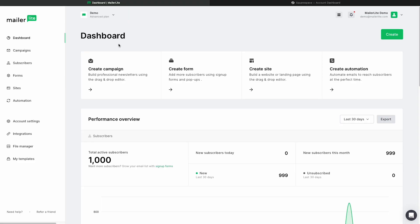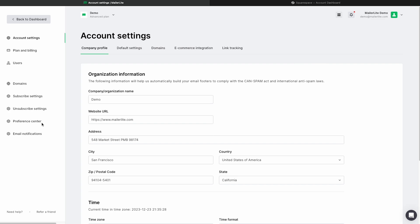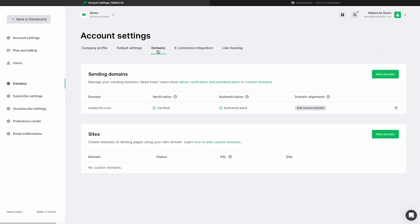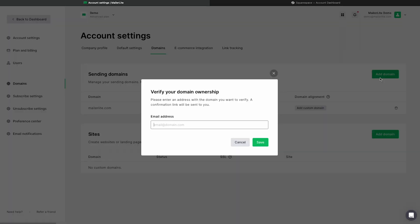From your MailerLite dashboard, click Account Settings on the left side toolbar. From here, click on the Domains tab, and we're going to add domain.